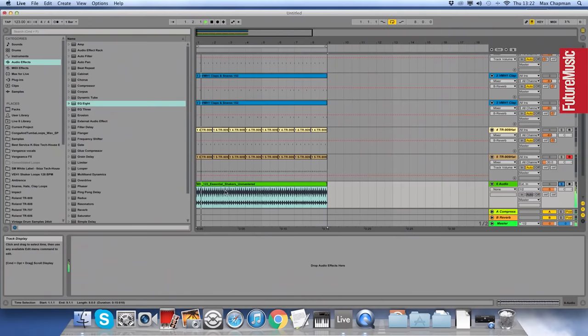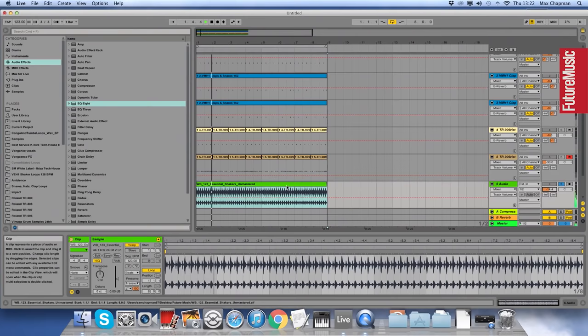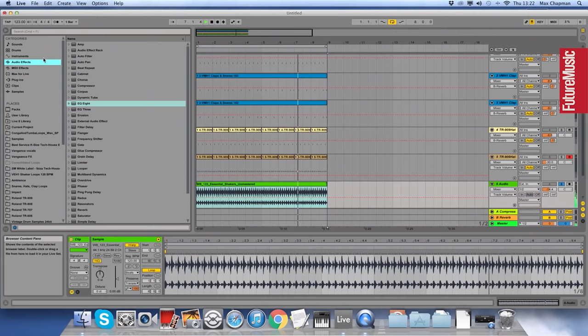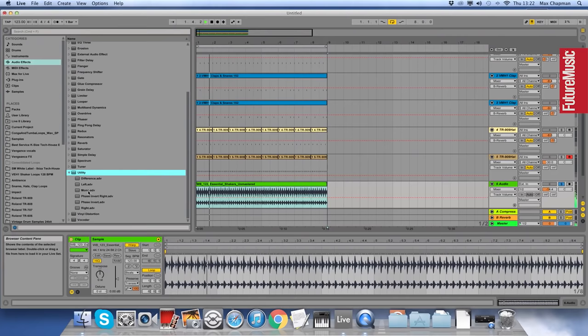Then I would probably get a shaker in there as well. You can see that it's already over to the left. If you ever get a sound that you want to put back through the middle, go to audio effects utility. There's something called mono there. If you click that, that'll just send the shaker back through the middle.